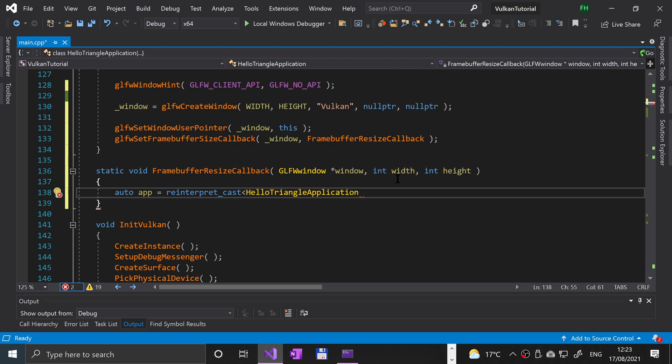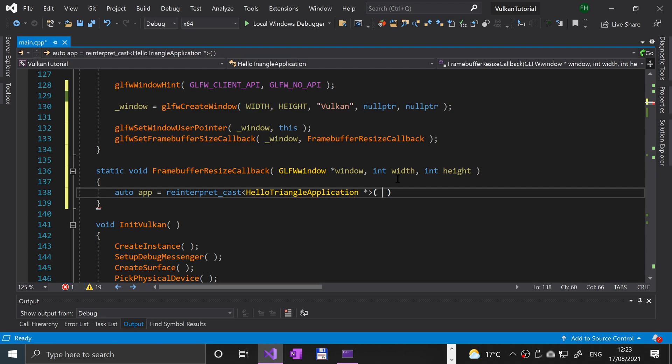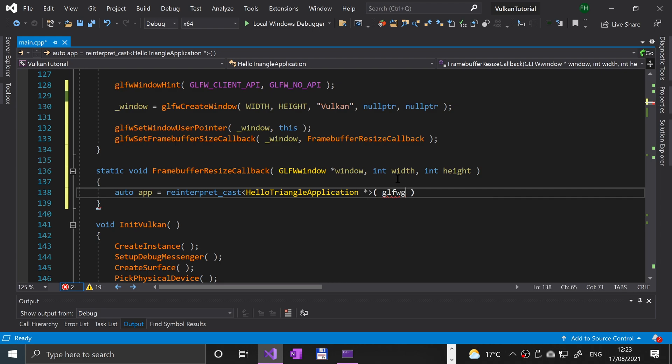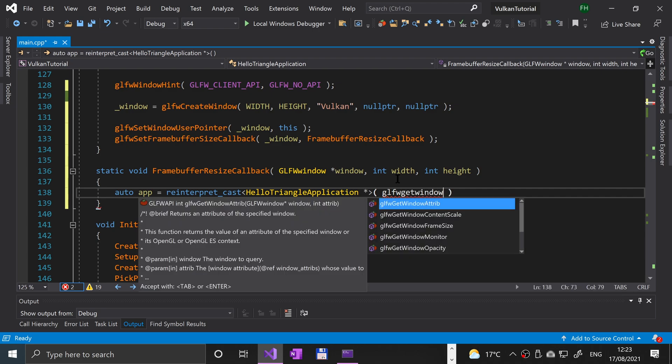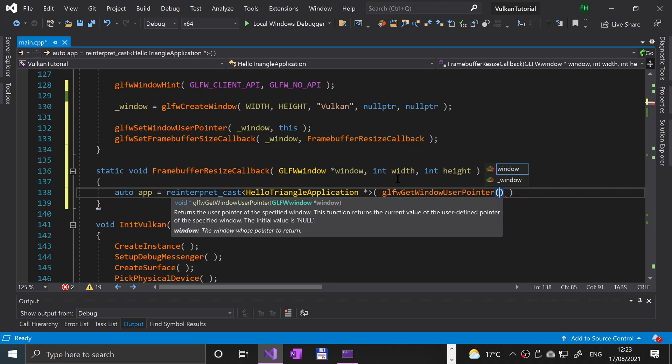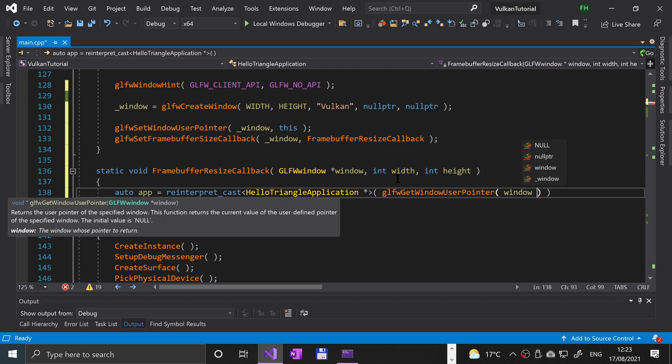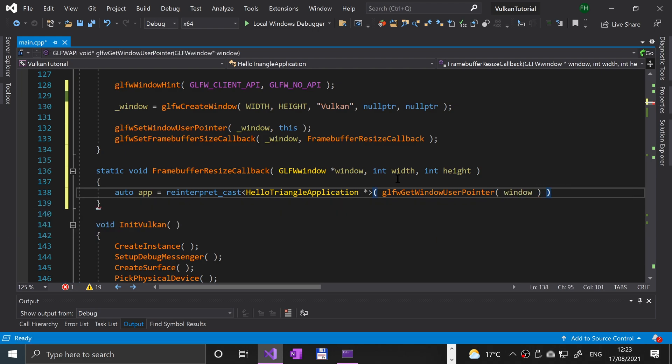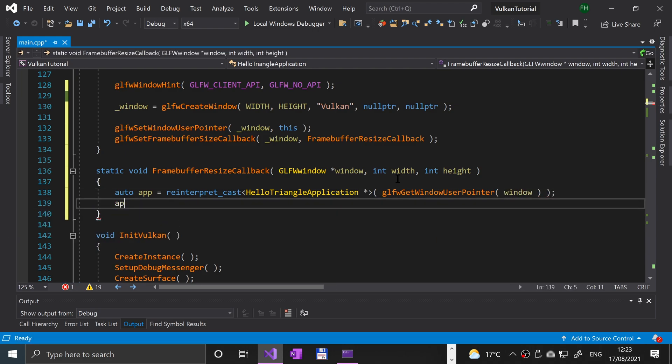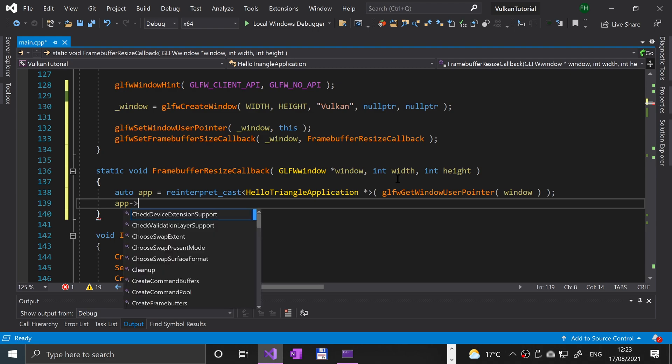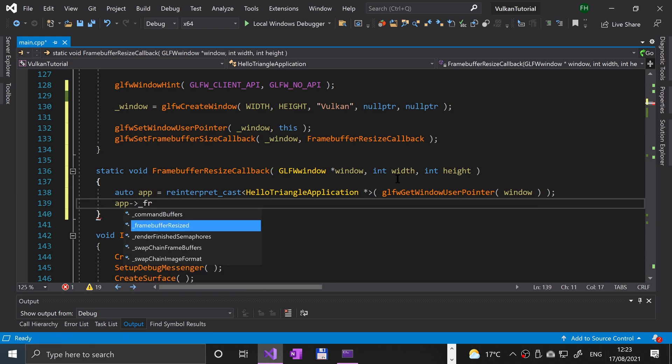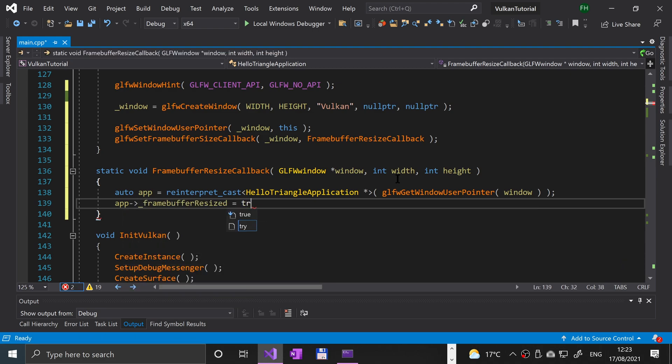Now we'll say auto app equals reinterpret cast to our class which is called hello triangle application pointer. We're going to cast GLFW get window user pointer and pass in the window. Now we're going to say app underscore frame buffer resized equals true.